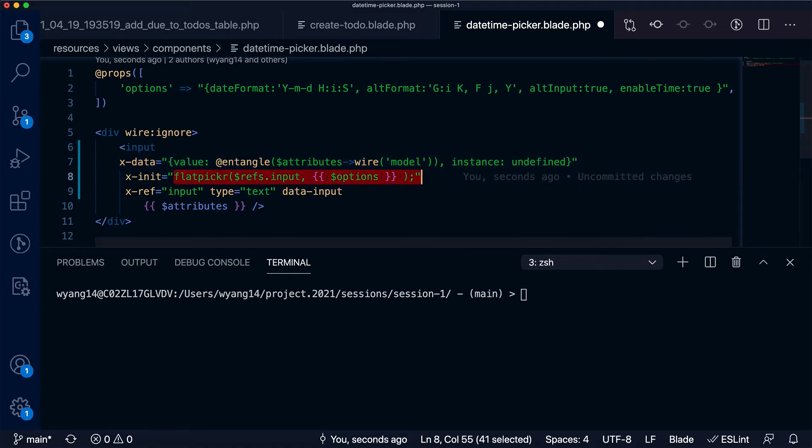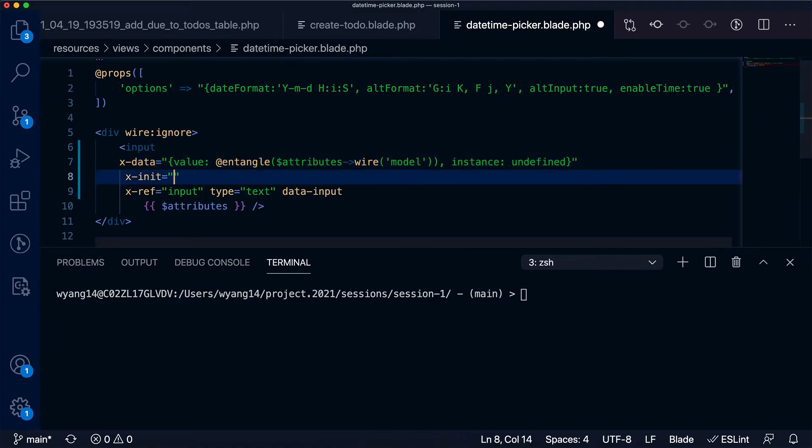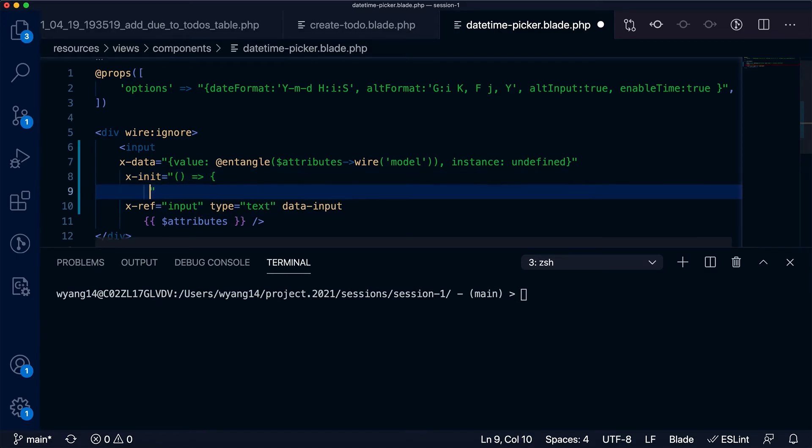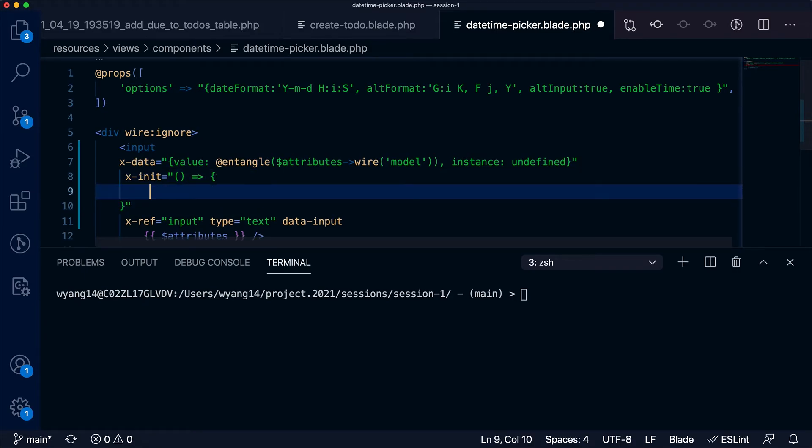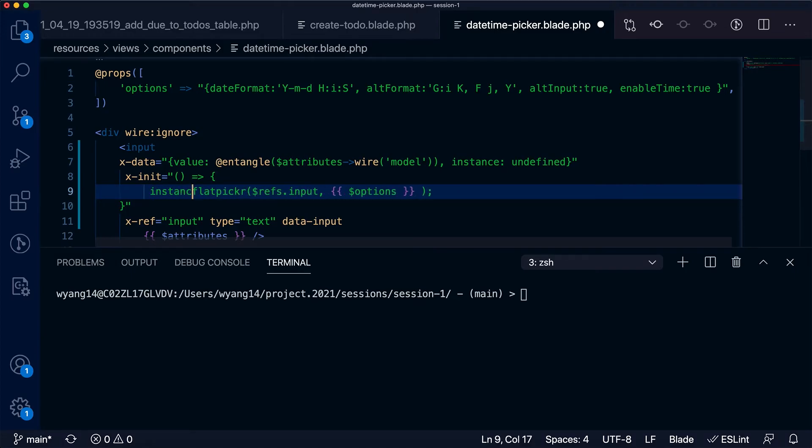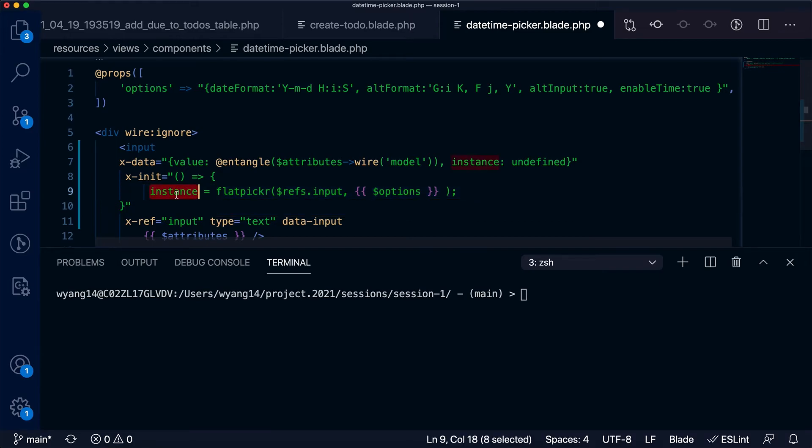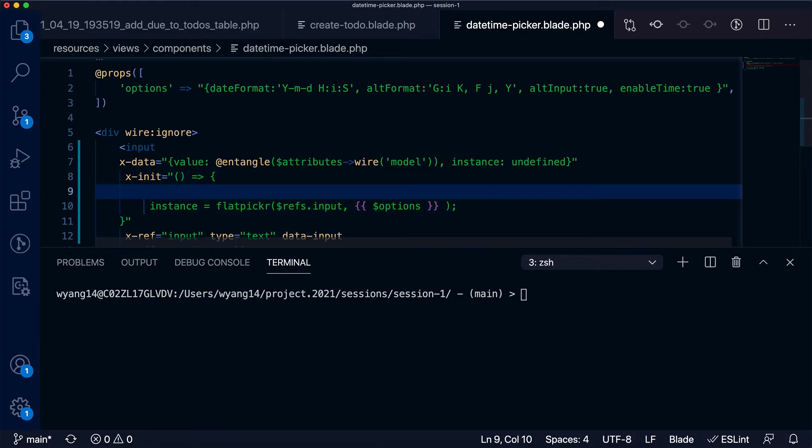the next step in the init function—which is the Alpine.js init callback, this is a piece of JavaScript code—so what I can do here is I save the flatpickr instance to an instance field. At the same